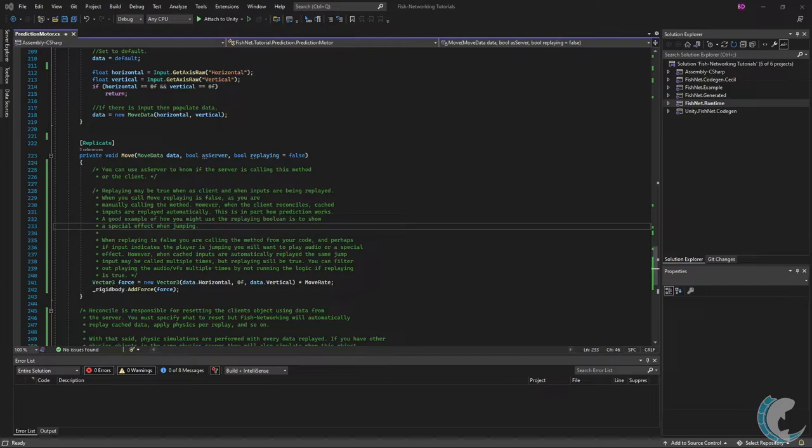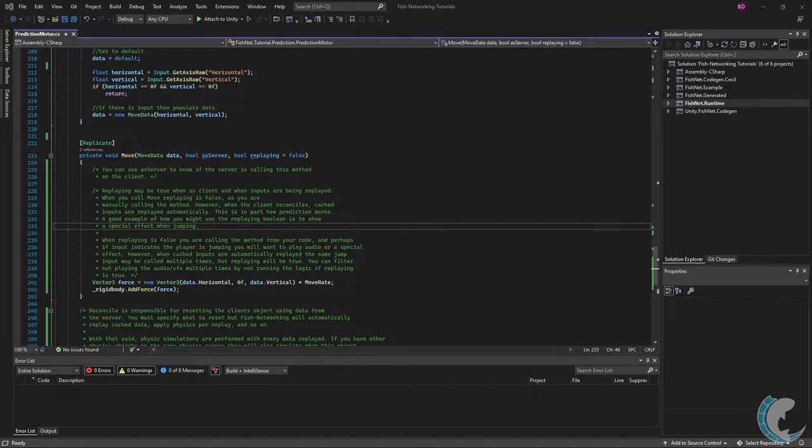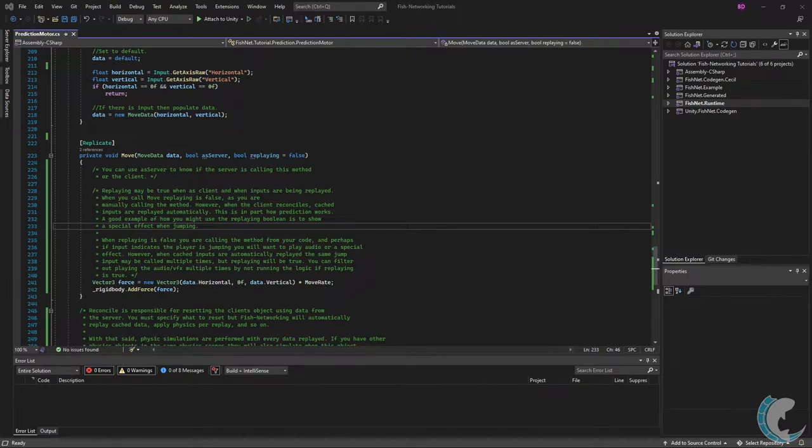This is in part how a prediction works. A good example of how you might use the replaying boolean is to show a special effect when jumping. When replaying is false you are calling the method from your code and perhaps if input indicates the player is jumping you will want to play audio or a special effect. However when cache inputs are automatically replayed the same jump input may be called multiple times but replaying will be true. You can filter out playing the audio and special effects multiple times by not running the logic if replaying is true.